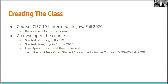The course this was applied to was CISC 191 — intermediate Java. The first time we taught it at Mesa was last fall. Because of COVID, it ended up being in a remote, synchronous format.